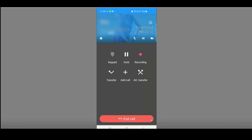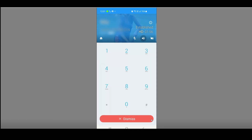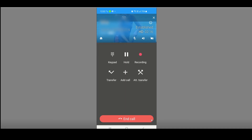Once you've answered a call, six call control buttons are available. The keypad is used when prompted by an IVR — for example, press one for sales or two for support. Open the keypad and make your selection, then click Dismiss to return to the main call control page. The Hold button puts the caller on hold to listen to music; select the same button again to retrieve them. The recording button indicates the call is being recorded.